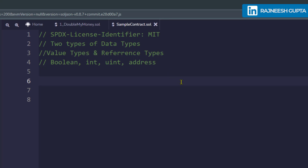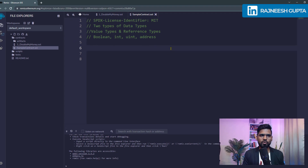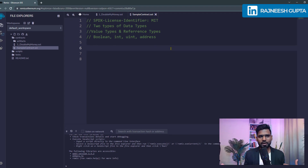Let's understand boolean first. If you're coming from a programming background already — or mathematics — you know what boolean belongs to.